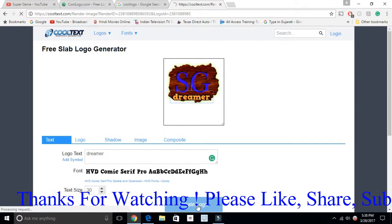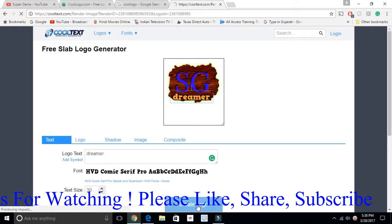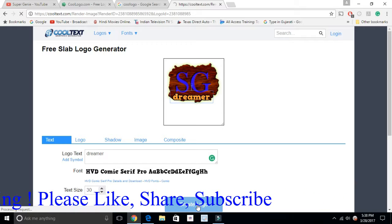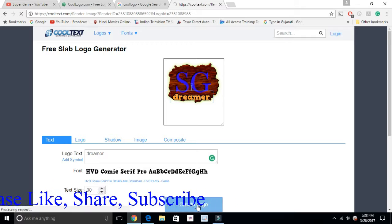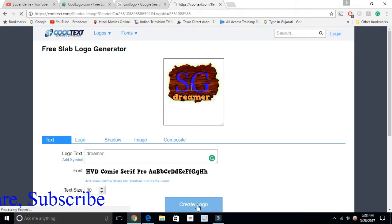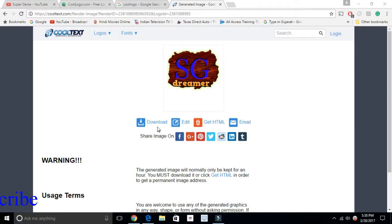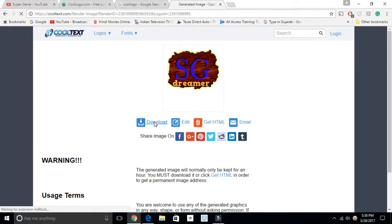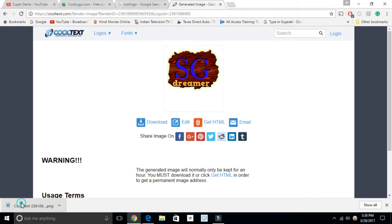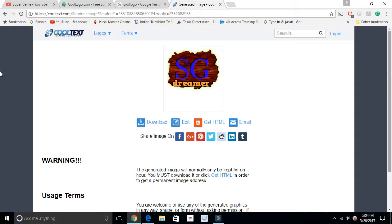Once everything is done, you can hit 'Create Logo' and it will give you the option to download. You can download it, or if you want to use it on a website you can get an HTML code as well. Once it's finished it looks very attractive, and it takes only a couple of minutes to make any logo.